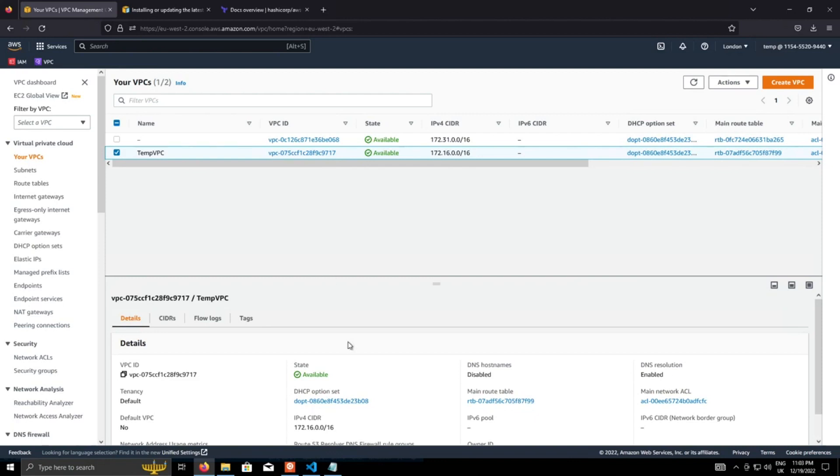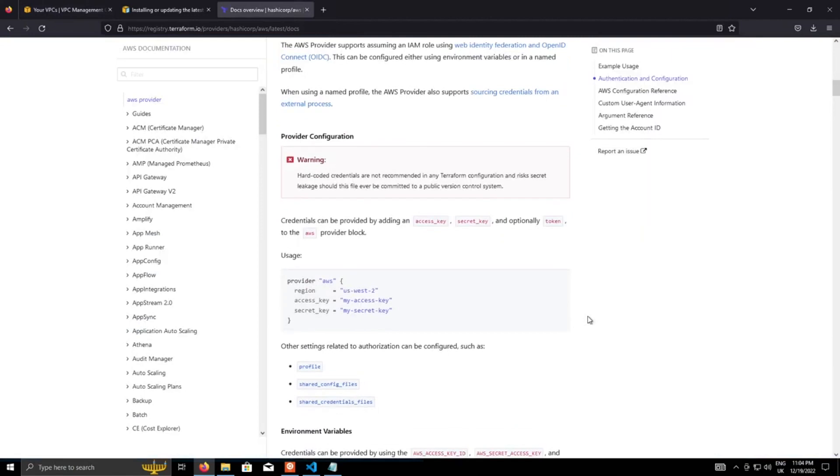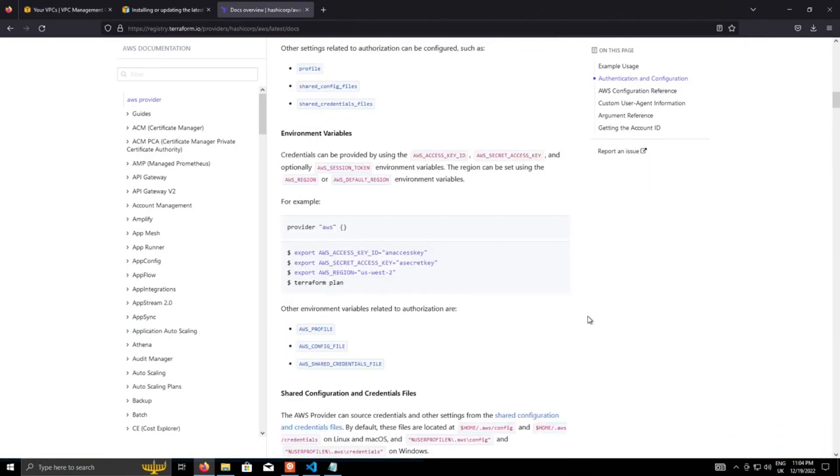So pretty much covers it for getting the AWS provider set up using the AWS CLI. So there's a couple of other options available for passing your credentials to Terraform. The one I've just covered now is the one I would recommend, especially for getting started.